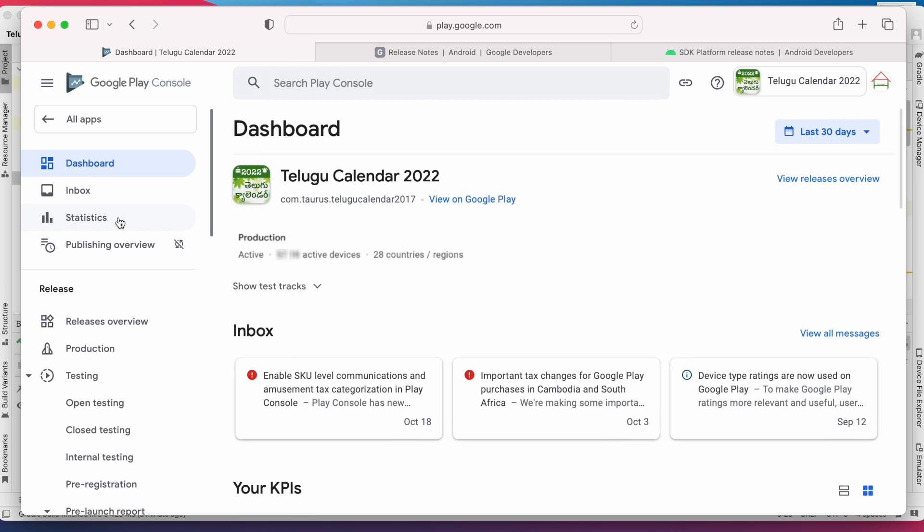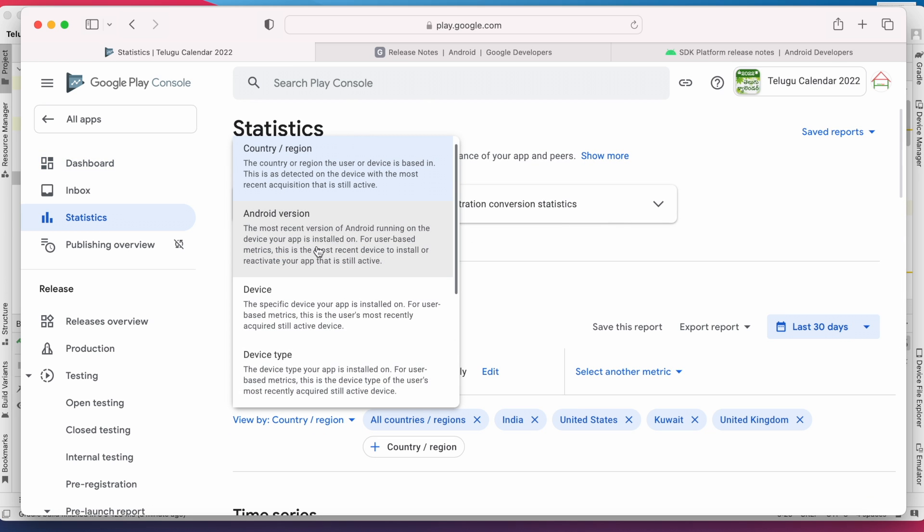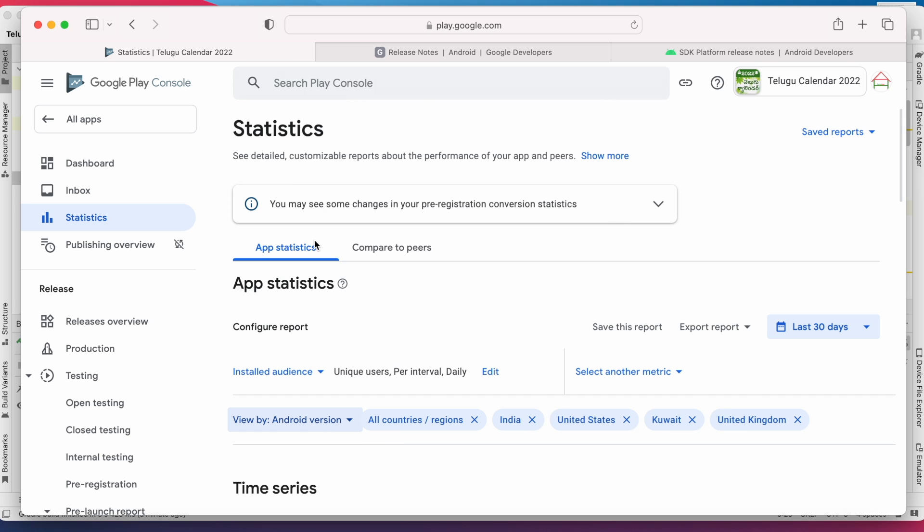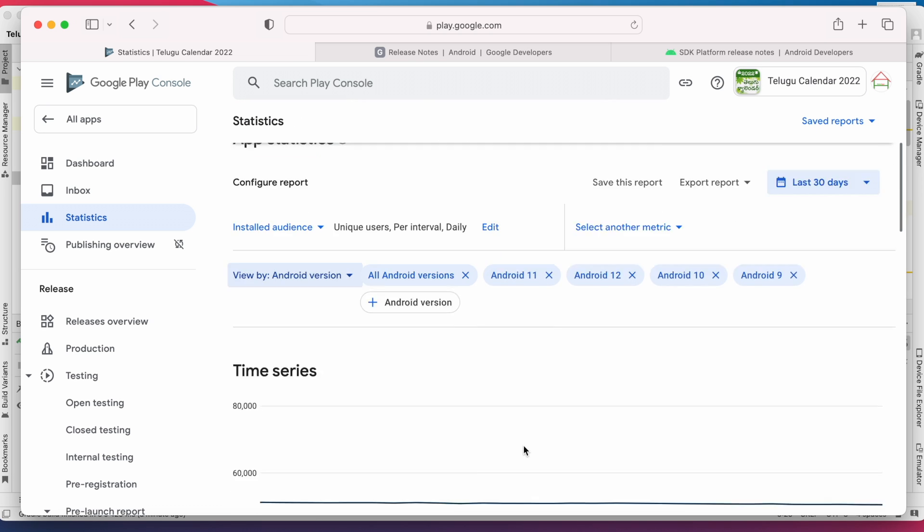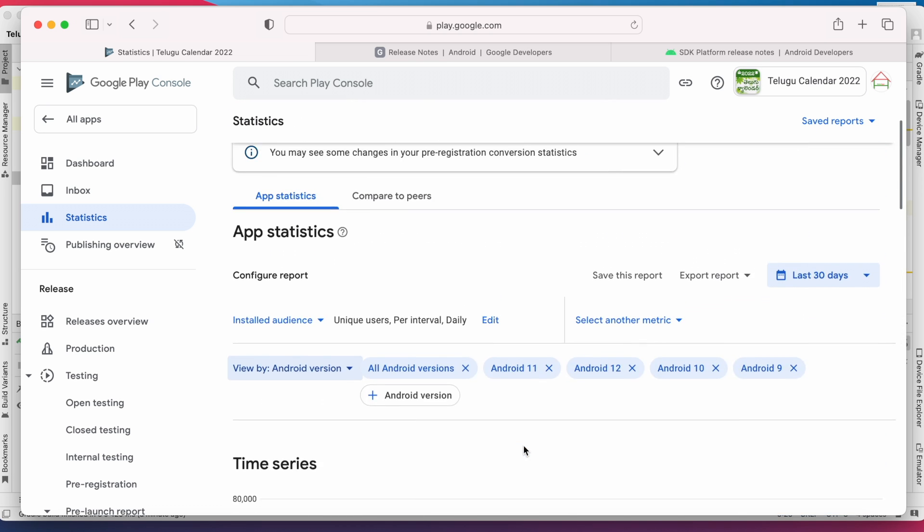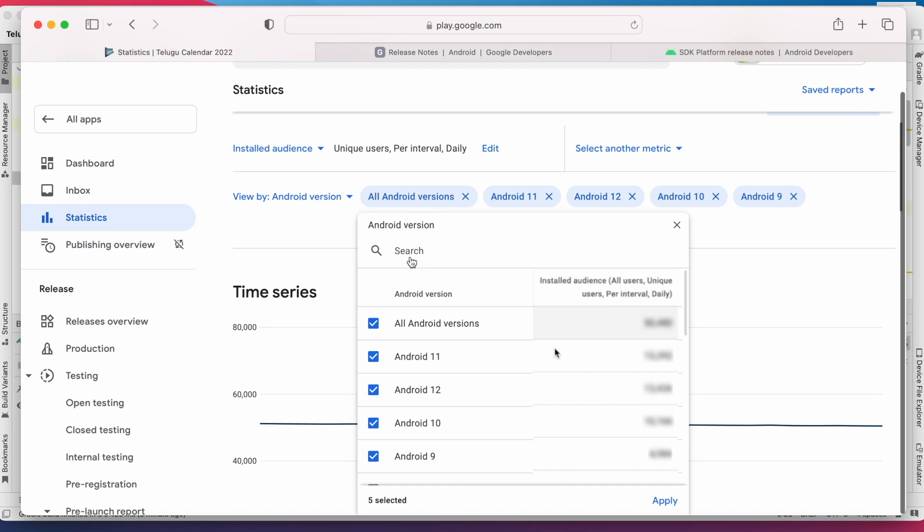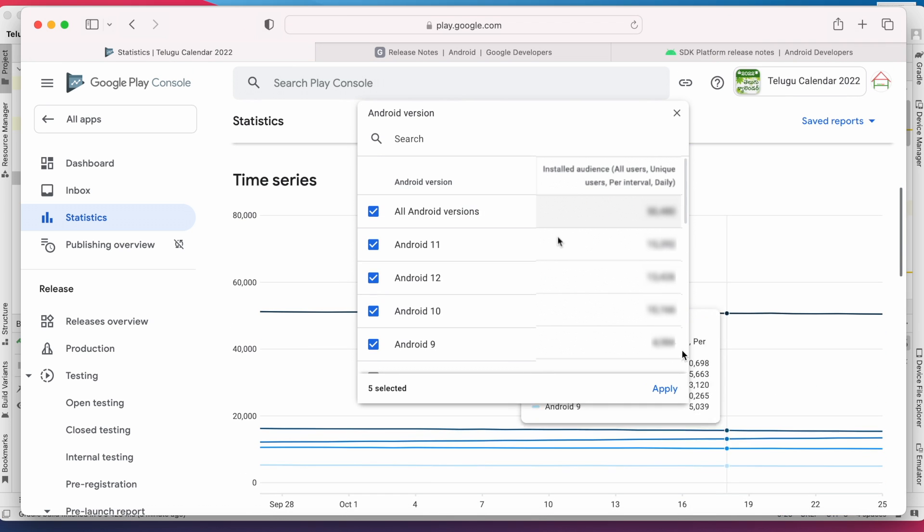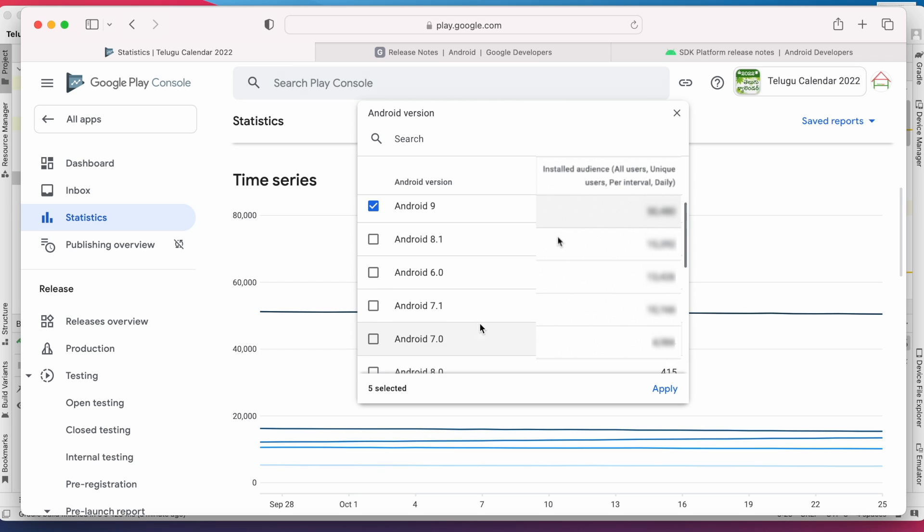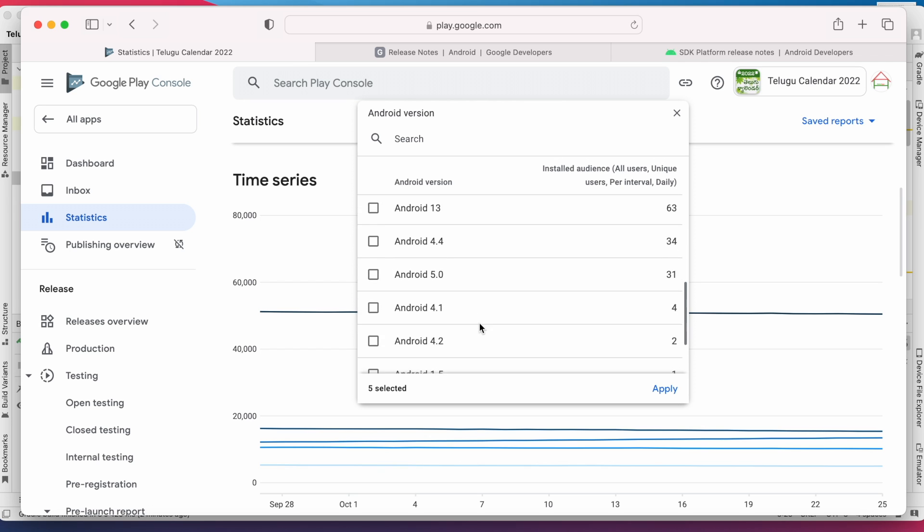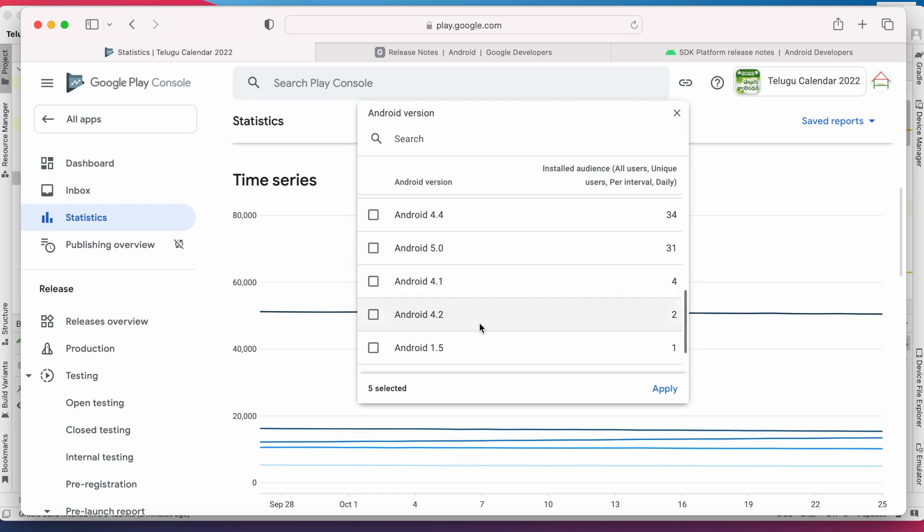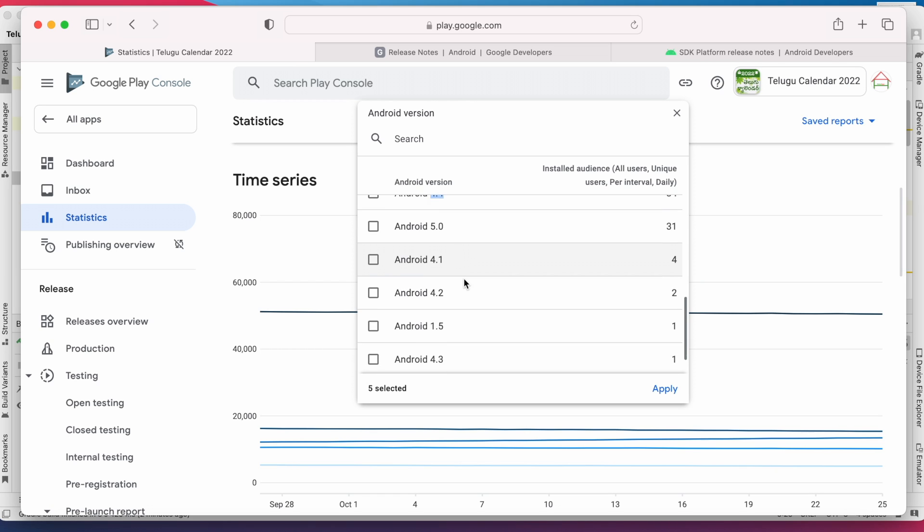In Google Play Console, select your app and go to statistics. Here select View by Android version. If you select all Android versions, you can see the count of installed audience as per the Android version. Most of the audience are using Android 5.0 and above version devices, and very less count for Android 4.4, and very very less count—less than 0.5 percent—using Android 4.1 and 4.2 to install Android apps.